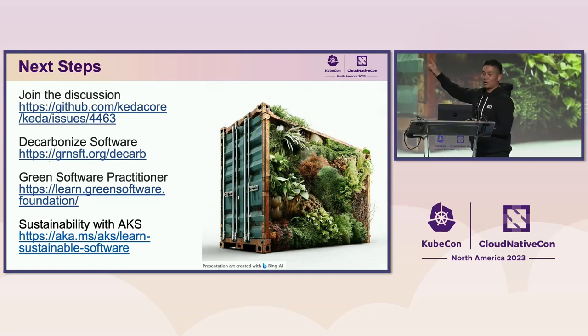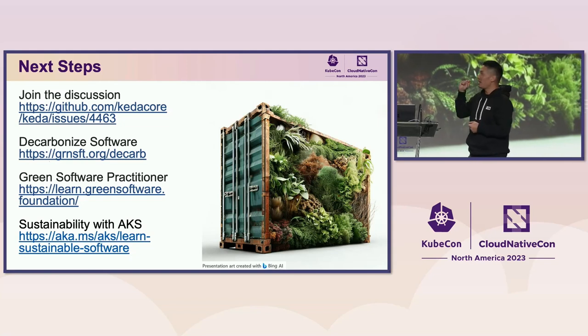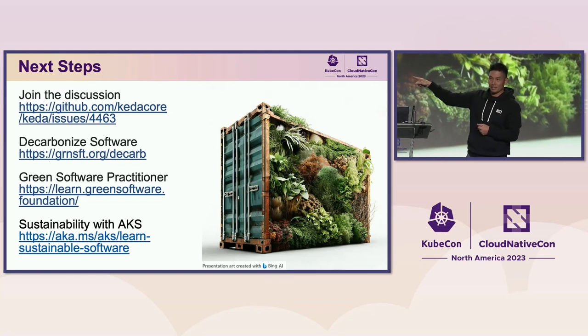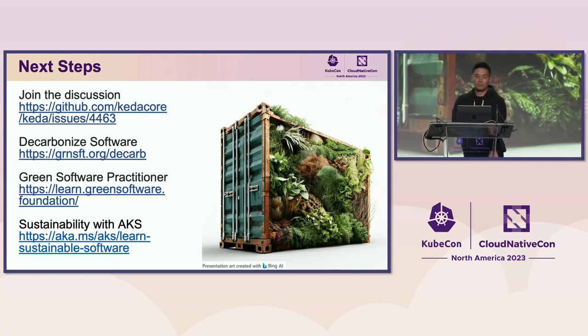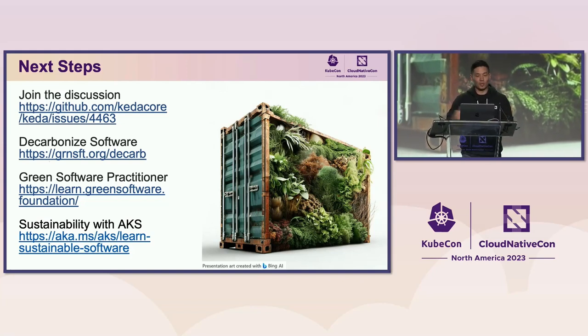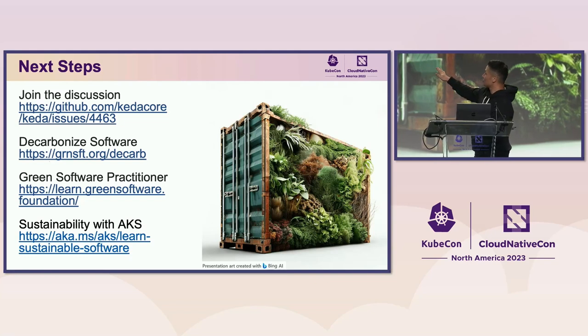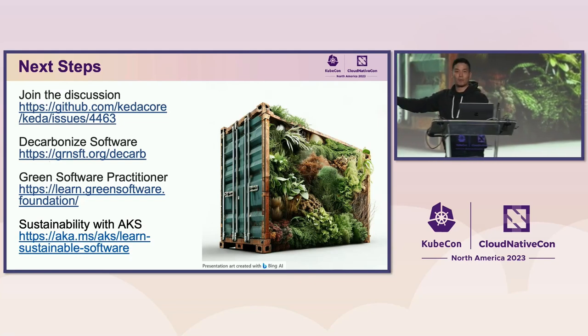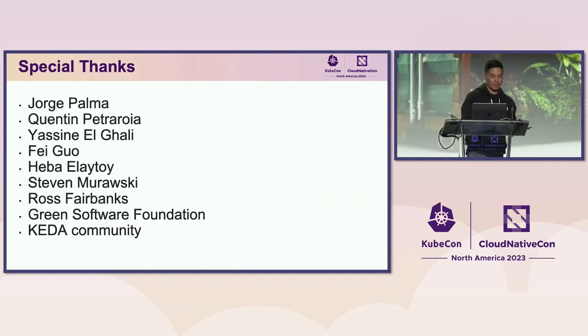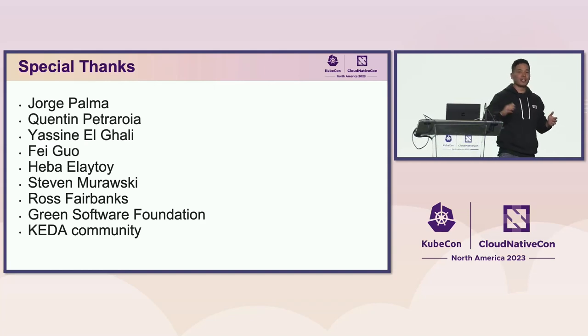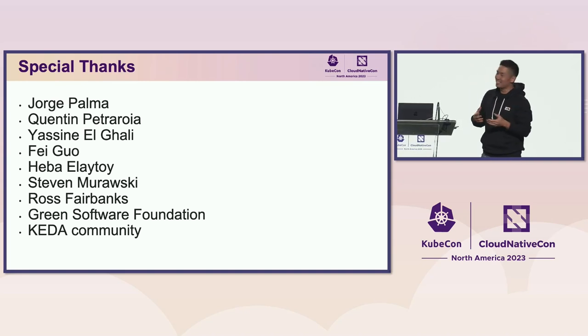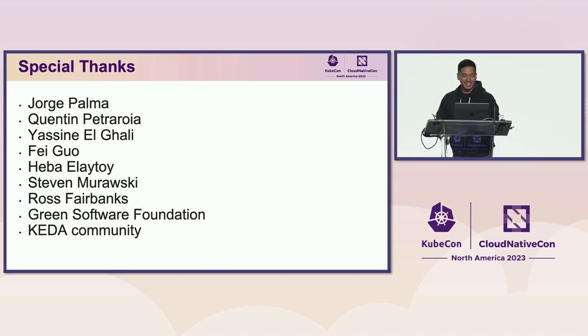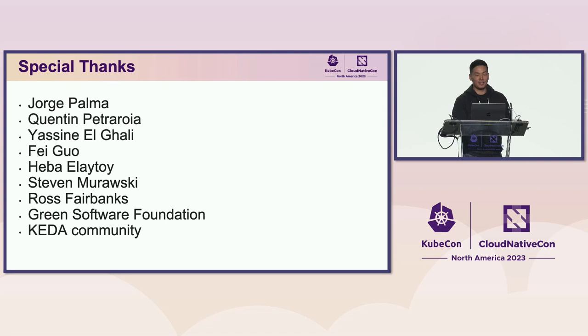I do want to call out that if you want to learn more about green software, there is an event going on next Thursday, I believe, called Decarbonize Software. So, if you click that, you can gain access and register for that. It's a virtual event. If you want to learn a little bit more about green software practitioner information, go to that website there. And if you want to learn more about AKS's position on sustainability, there's a link there as well. I want to give a quick shout out to all the folks that actually helped build this project. I'm here standing alone, but I certainly did not do this alone. There's a bunch of people here that actually contributed to this project. And I just want to make sure that they have their recognition.